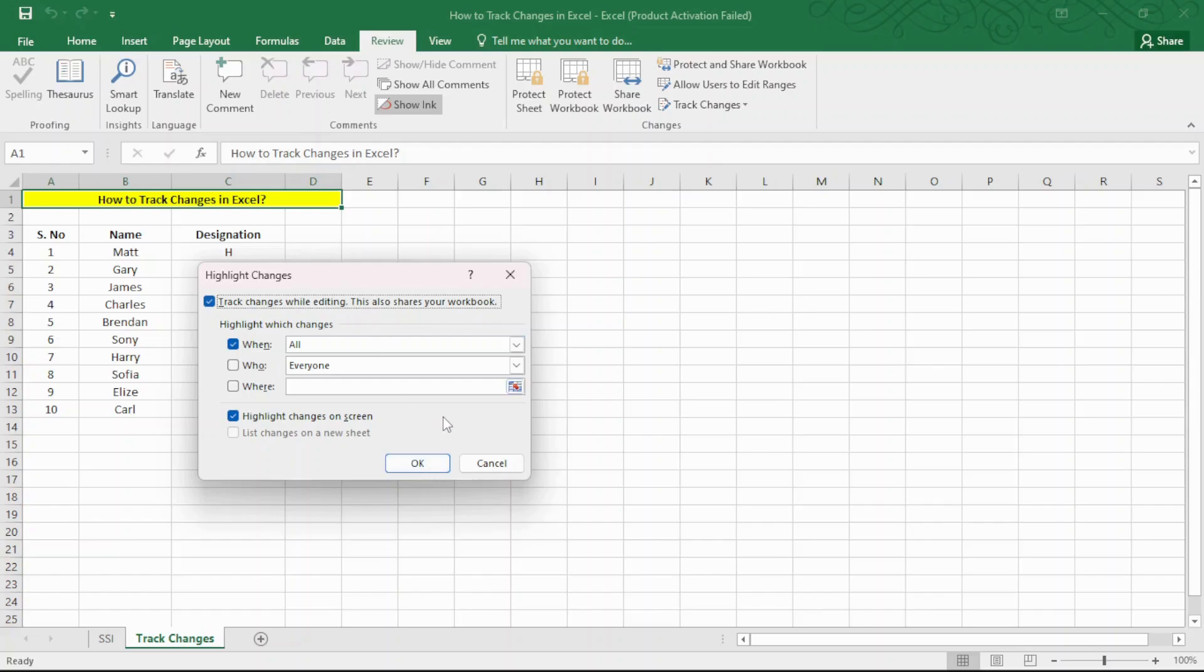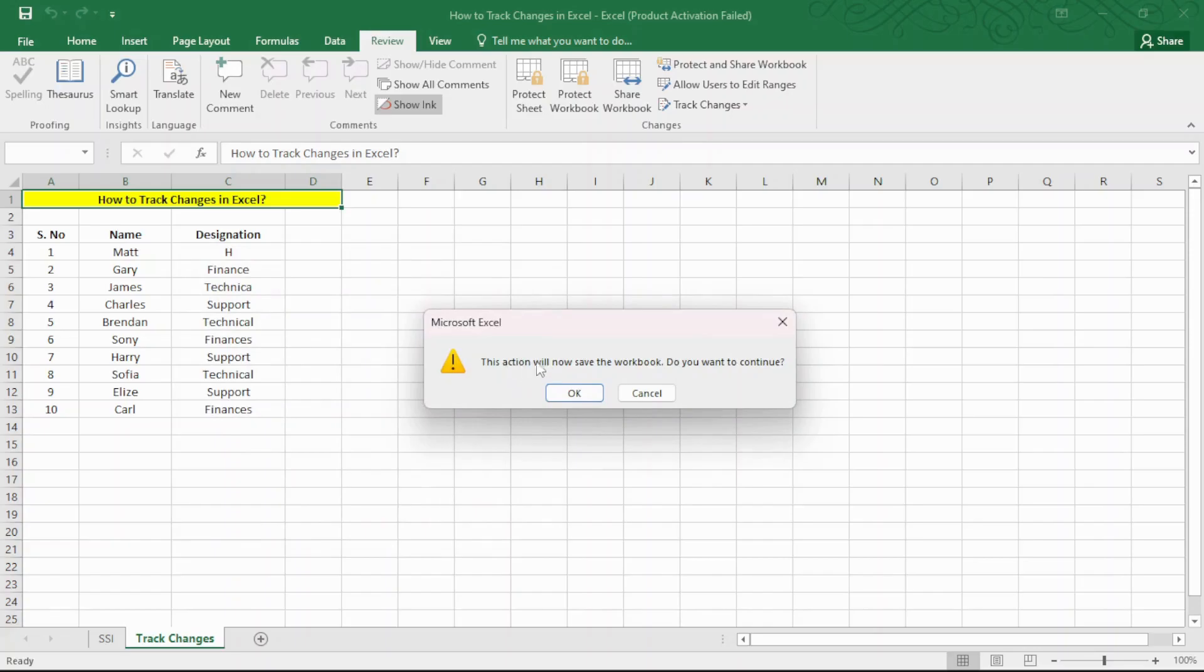Here, you can also specify which user can edit the spreadsheet in the When, Who and Where sections. That's all! You have now enabled Tracking Changes in Excel.